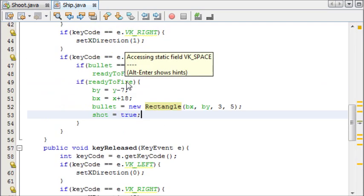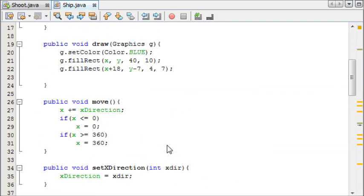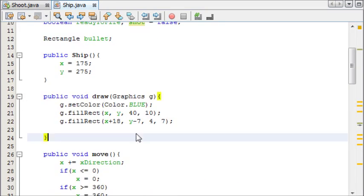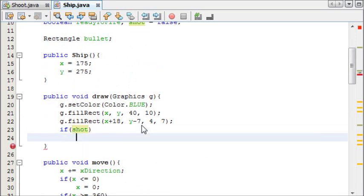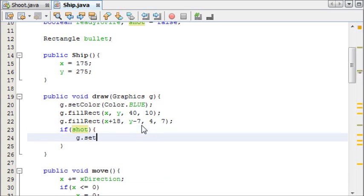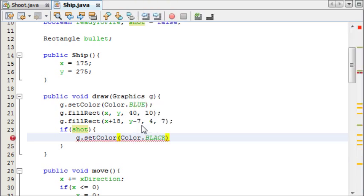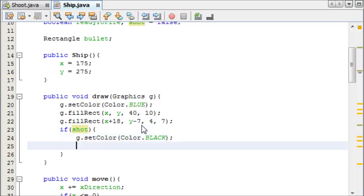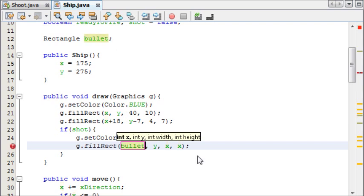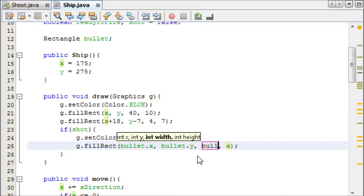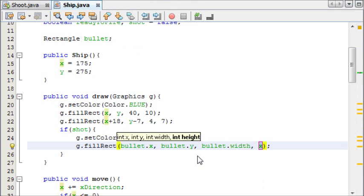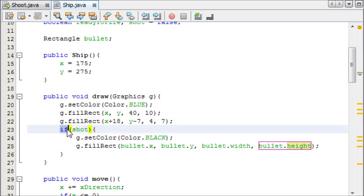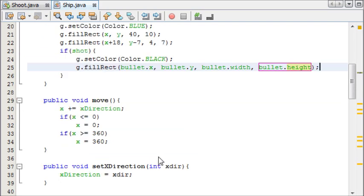If spacebar is pressed and shot is true, we want to draw the rectangle. So if shot, we can say g.setColor and we'll make the bullet black. And then after that we're going to draw the bullet, and it's going to be g.fillRectangle with bullet.x, so the x of the bullet, then the y of the bullet, then the width of the bullet and the height of the bullet. There we go. So when spacebar is pressed, shot is equal to true and it's going to draw the bullet.